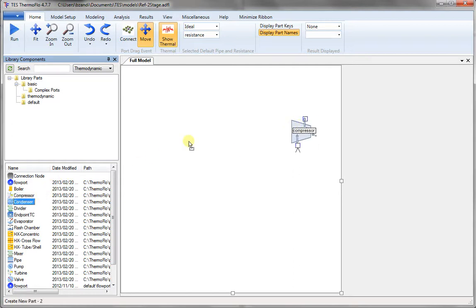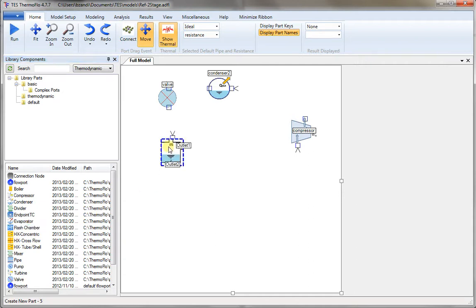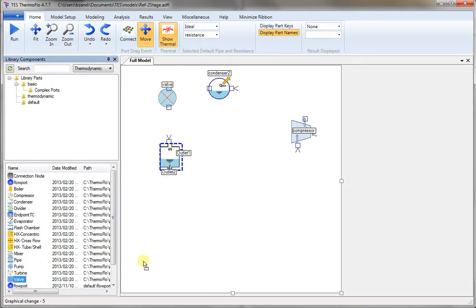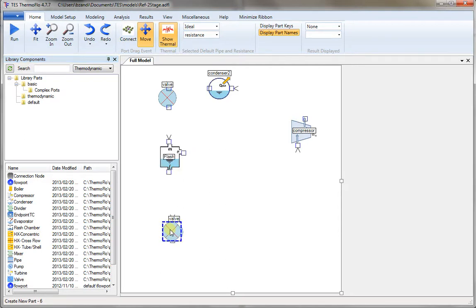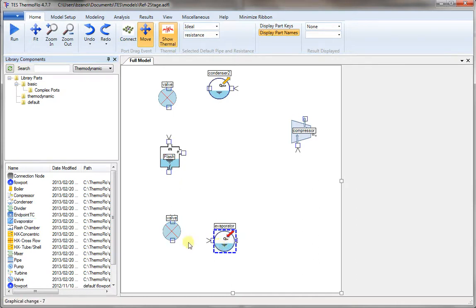Then we need a condenser and a valve. We place the valve next to the condenser to bring the pressure down to the flash chamber pressure. You can line things up to make them look better. Then we'll take another valve to bring the pressure down to the low-pressure compressor. And now we need an evaporator.